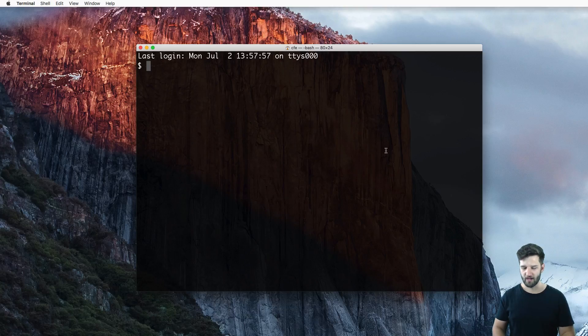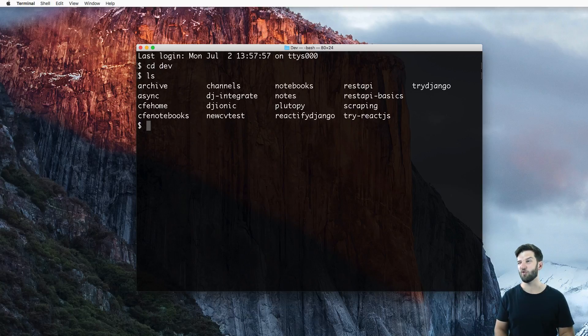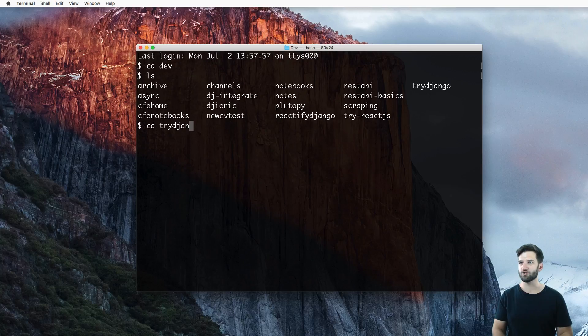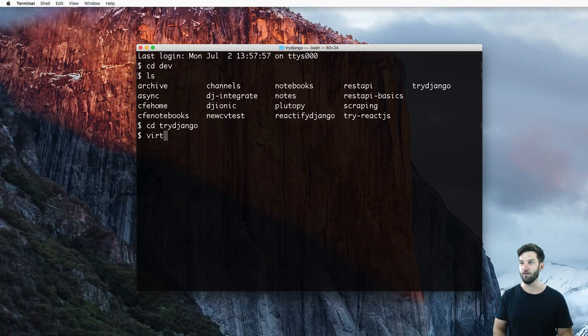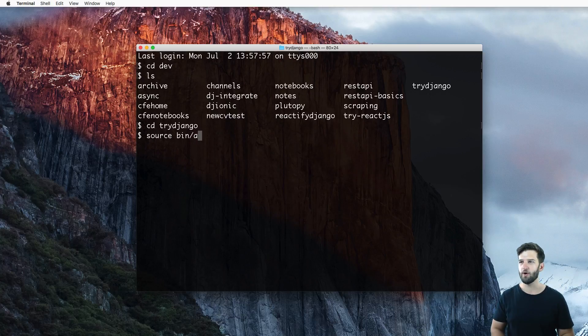So I come in here and I CD into my dev folder where I'm holding everything. I CD into my try Django folder where my virtual environment route is. I don't run that virtual env command anymore. We go ahead and run source bin slash activate.